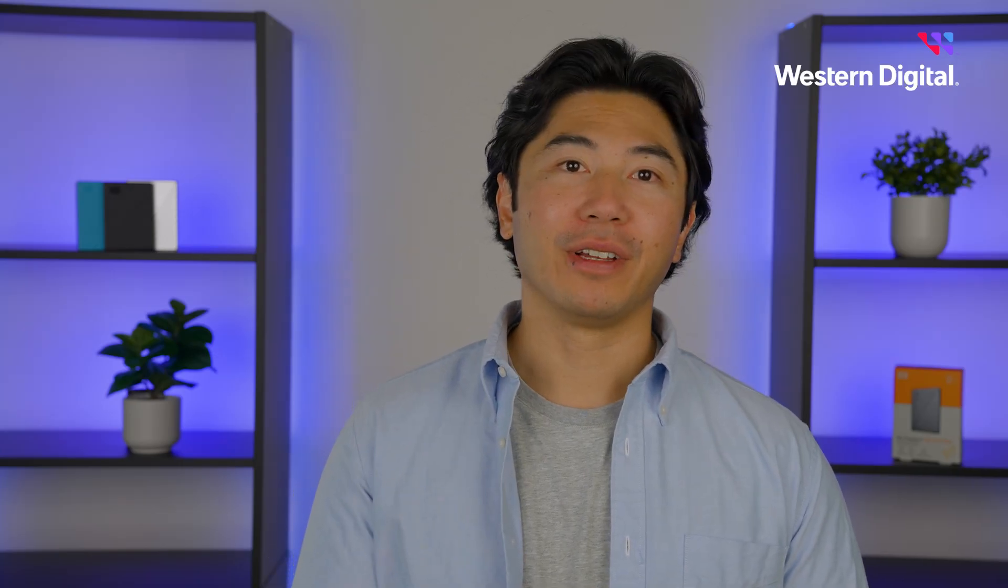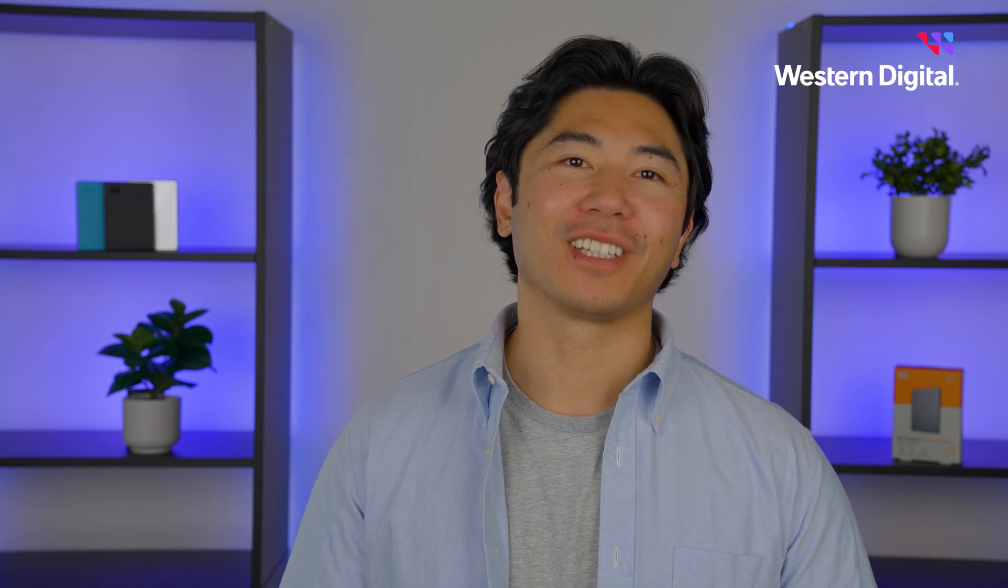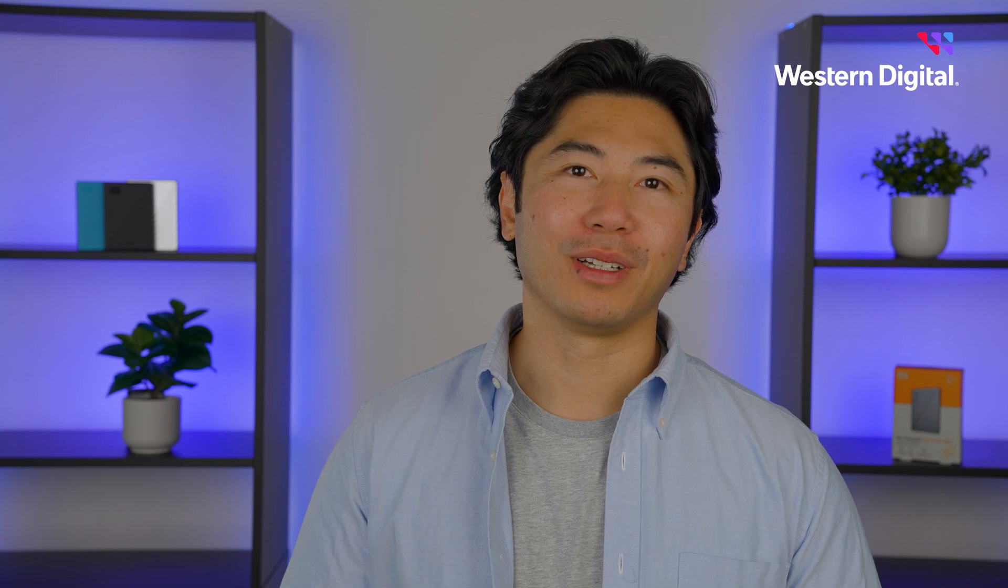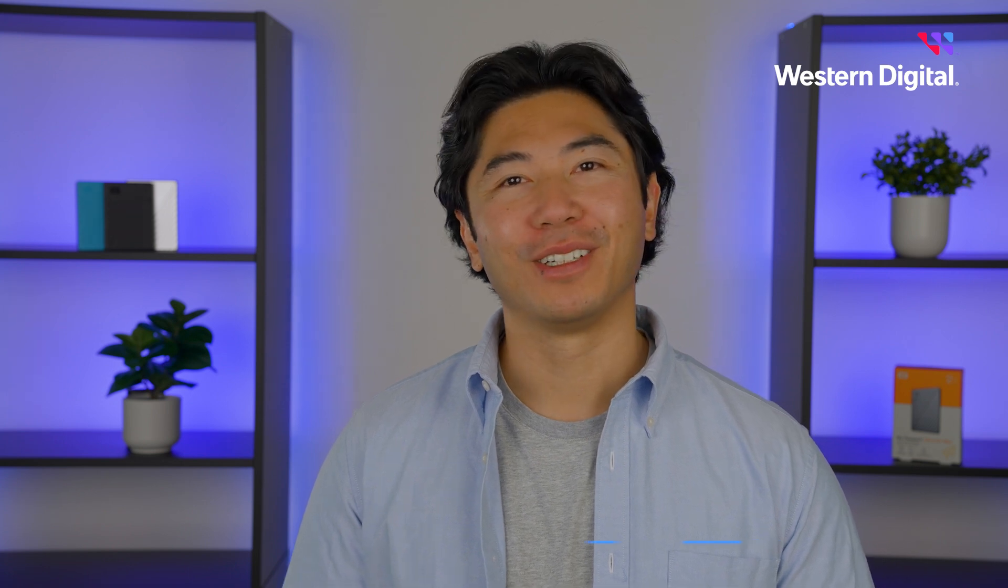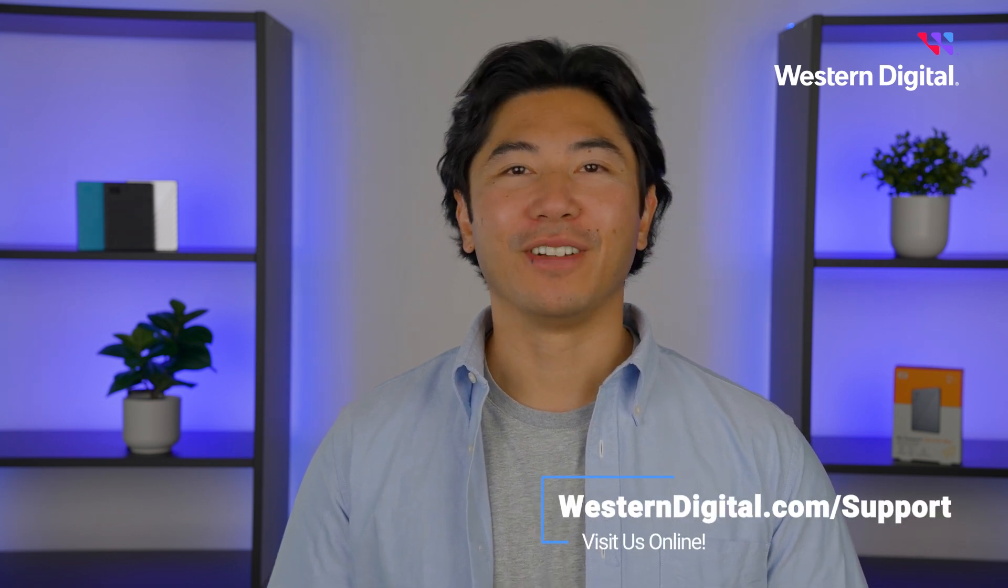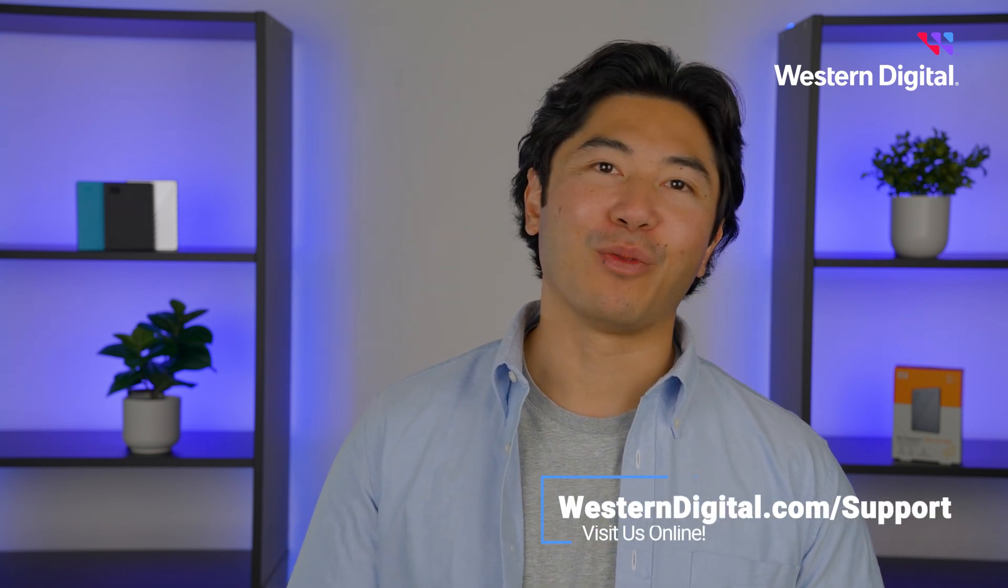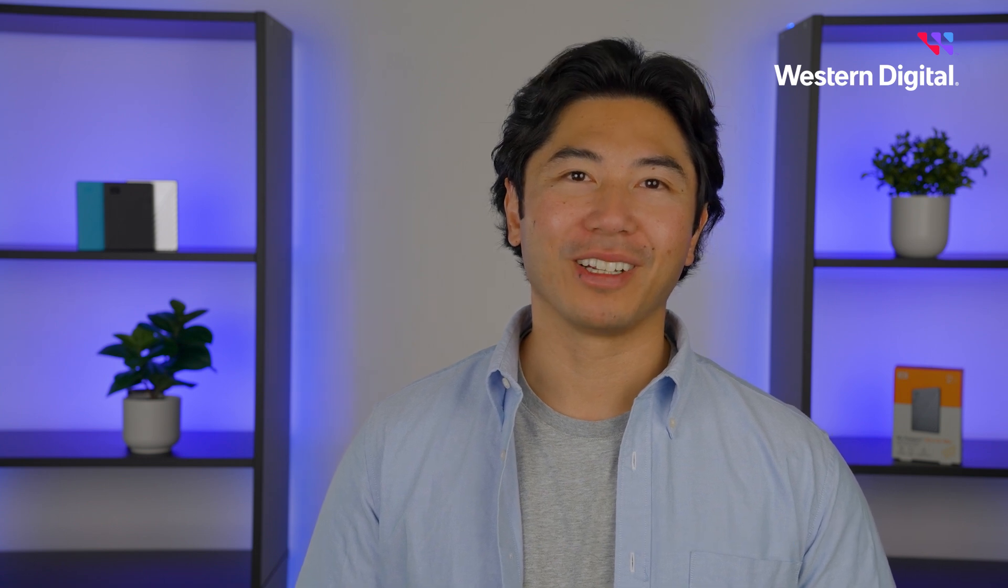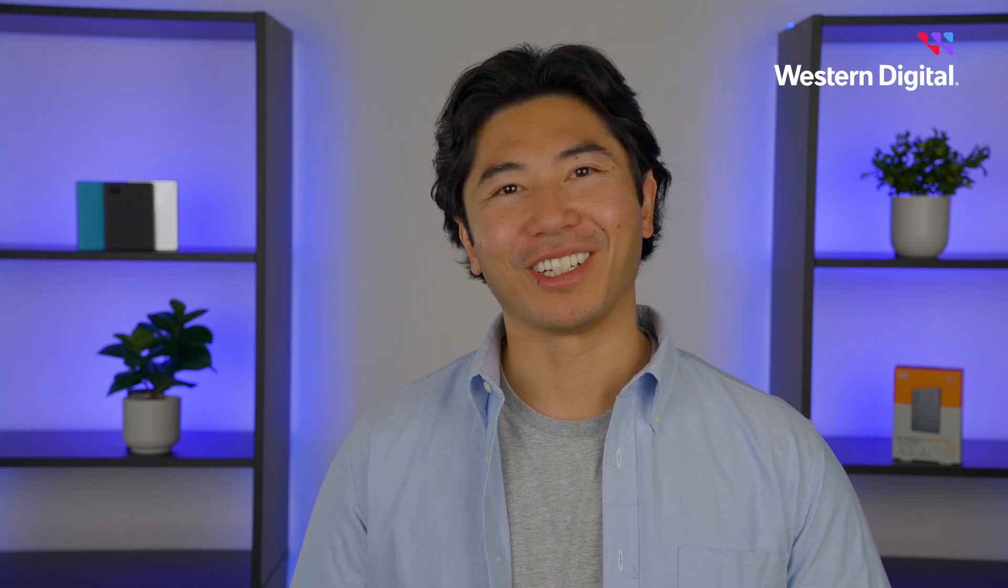If you've tried all the steps in our basic troubleshooting video and in this video, and your drive still isn't detected, contact Western Digital Support for further assistance. Check the description for contact information and more help. We hope this video was helpful. For more how-tos and tips, visit us online at westerndigital.com/support. Thanks for watching.